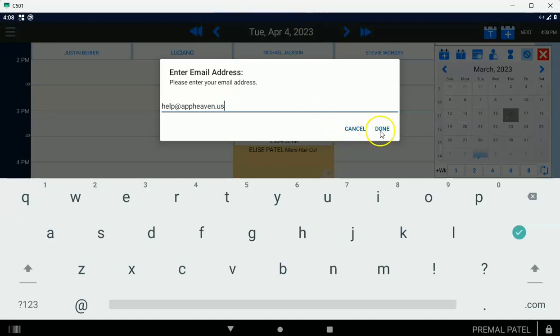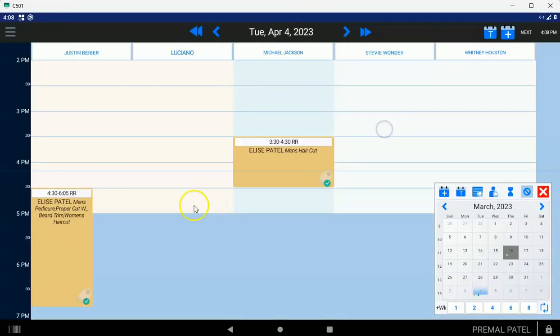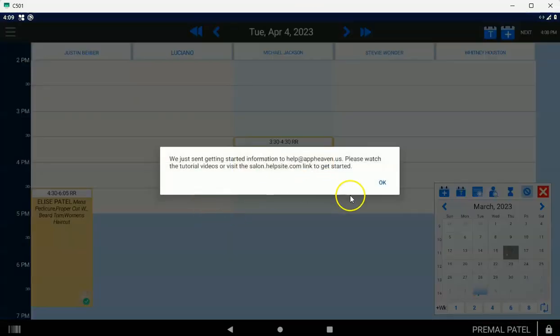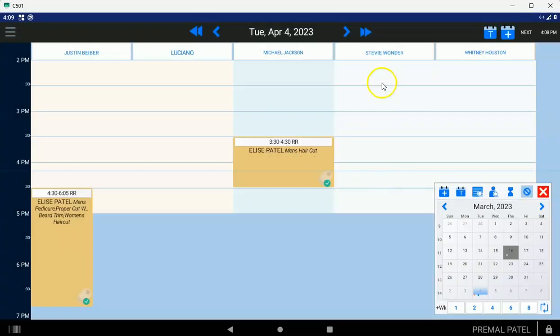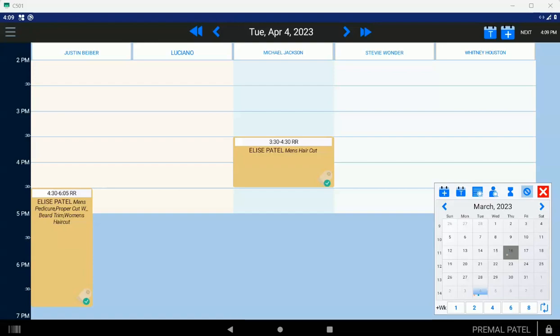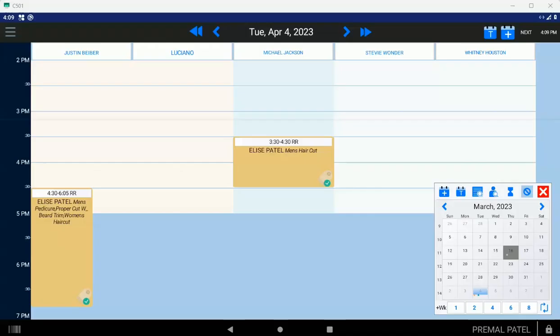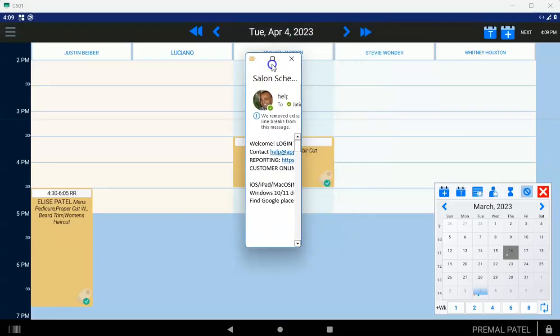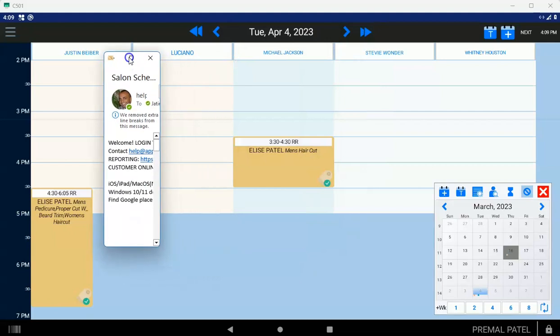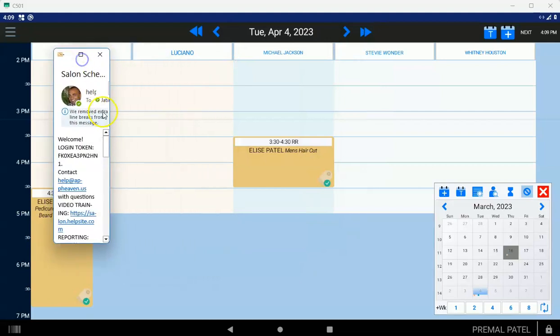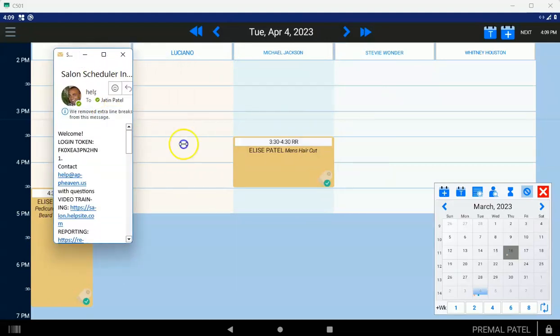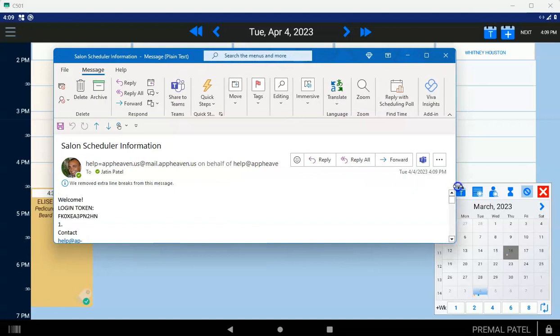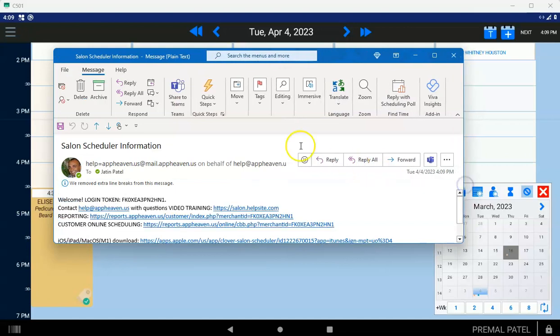And the reason both these are important is because the email or the text message you're going to get is going to contain some really, really useful information. So what I'm going to do is I'm going to go ahead and pull open the email that we just received. I'm going to show it to you. So here we go. I'm going to show you this. This is the email you'll get. The text message will be very similar.